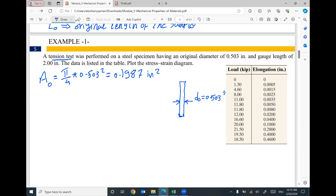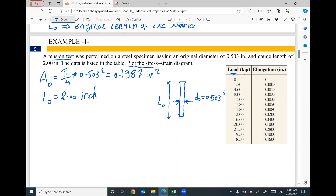The original cross-section area of this specimen, which is circular, equals π/4 times the diameter squared. So the cross-section area = π/4 × (0.503)² = 0.1987 in². The gauge length, or original length L₀, is given as 2 inches. During the tension test, the data listed in the table is recorded: the applied force in kips and the corresponding elongation in inches. We need to draw the stress-strain diagram for this material.